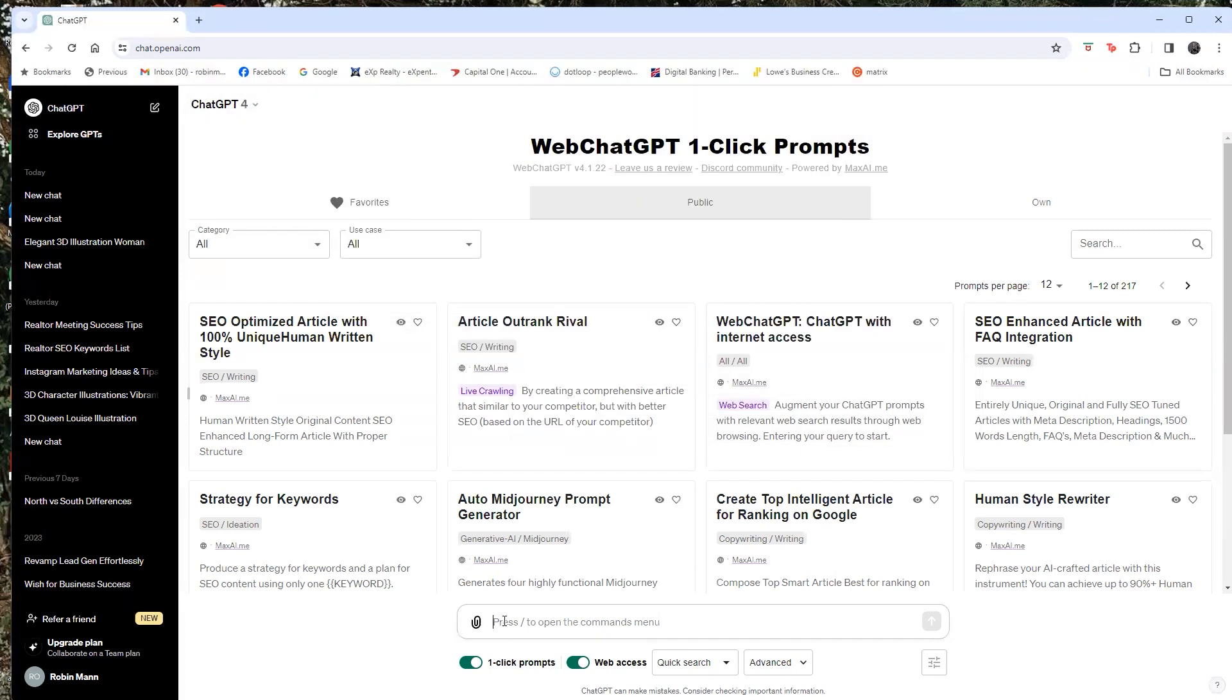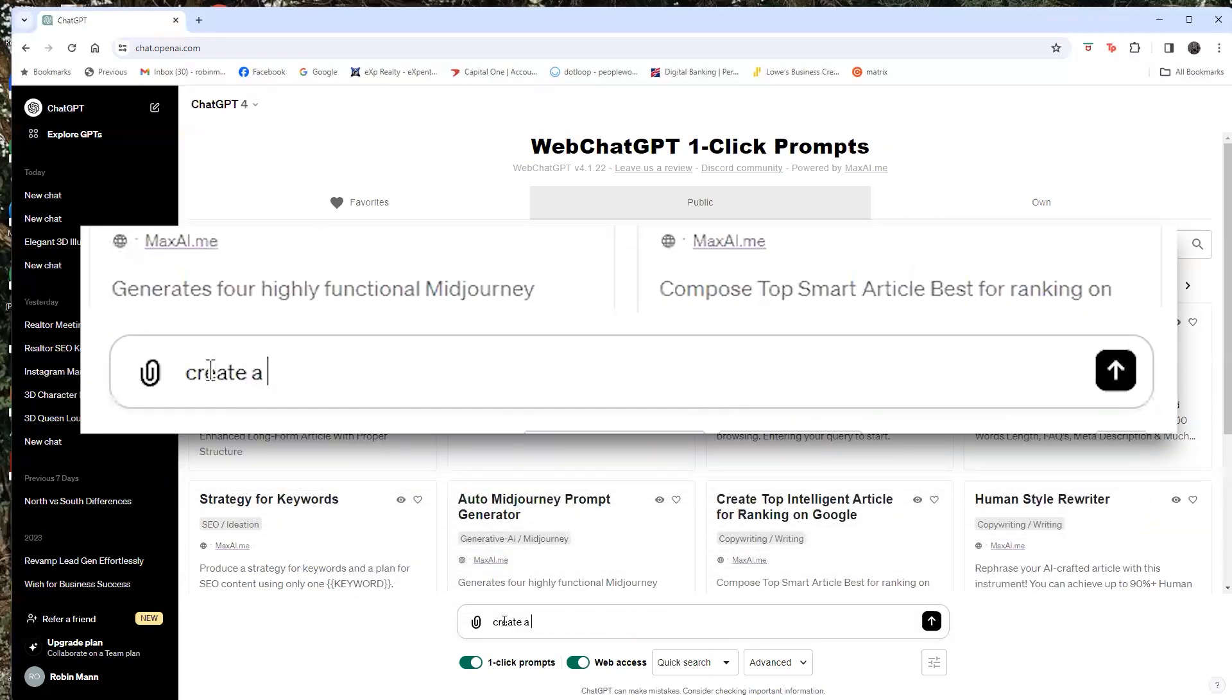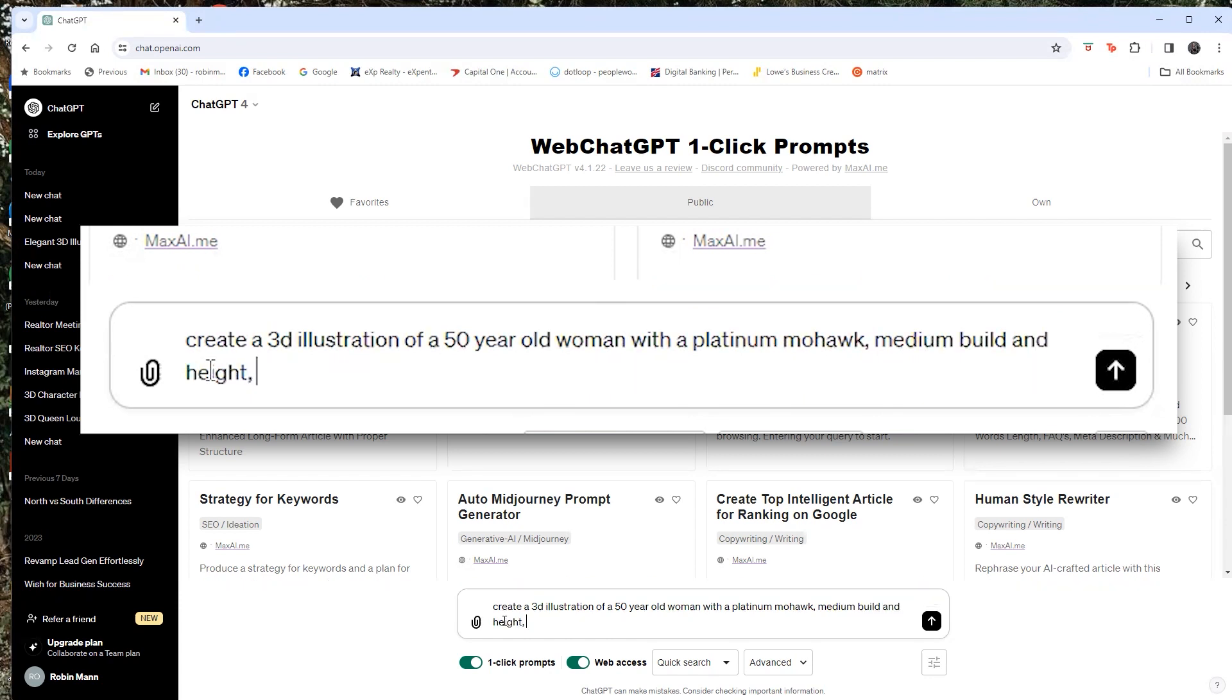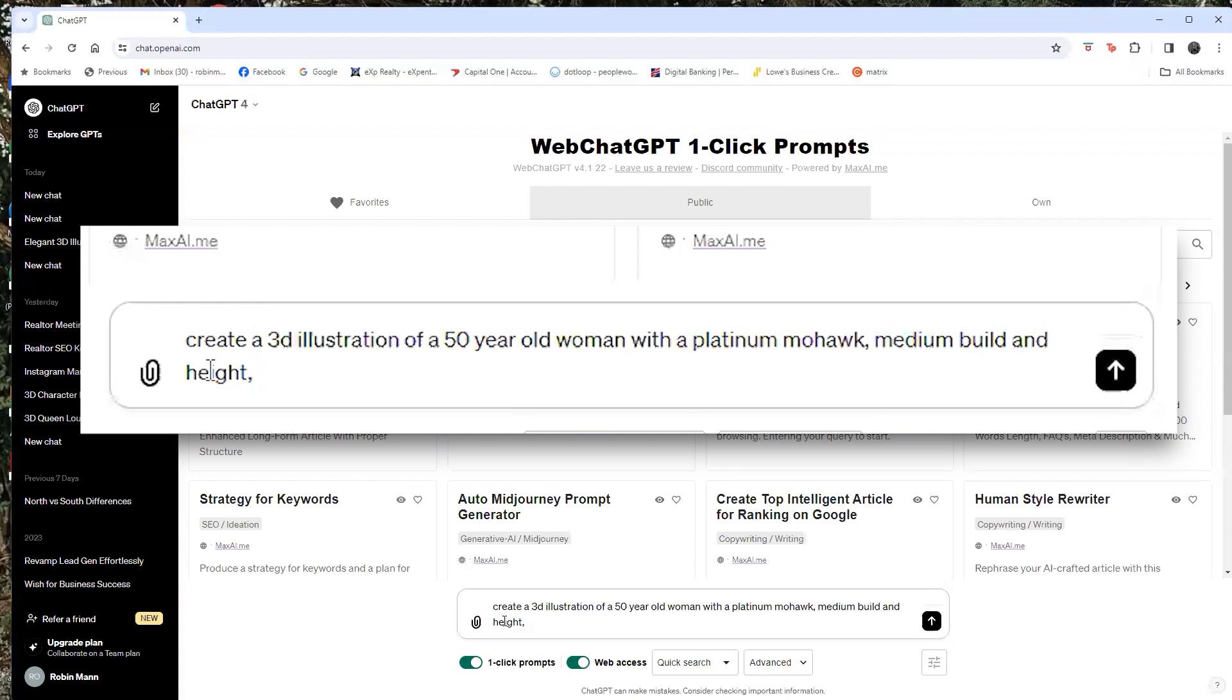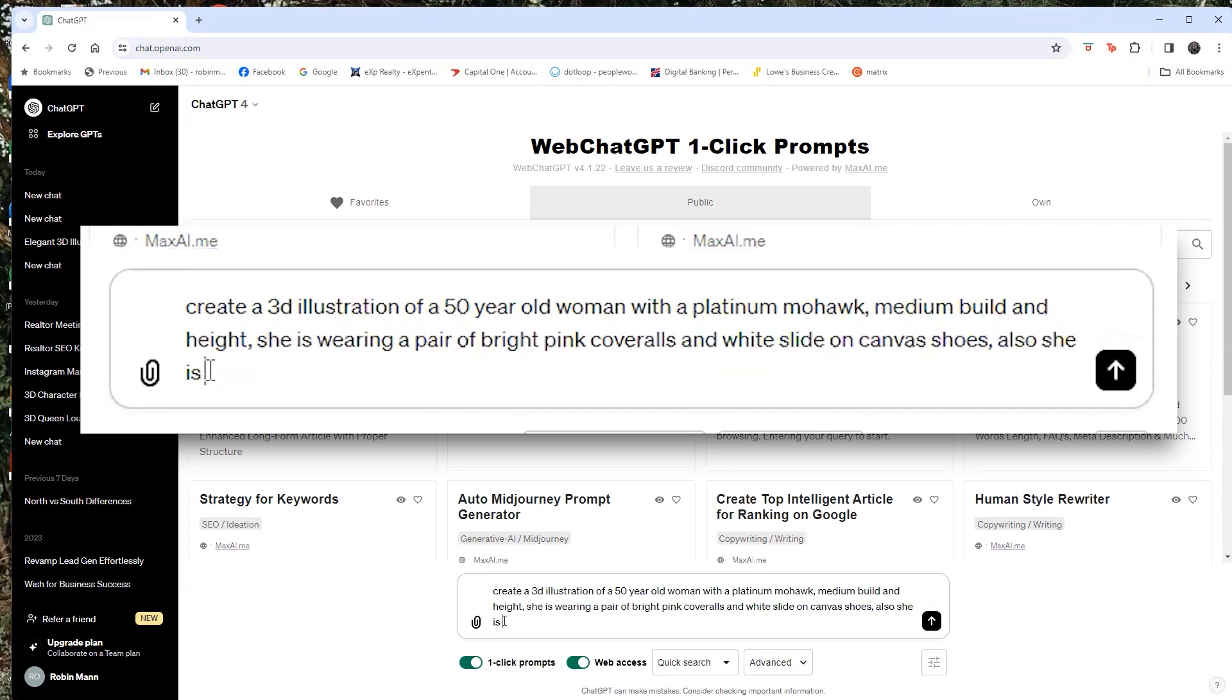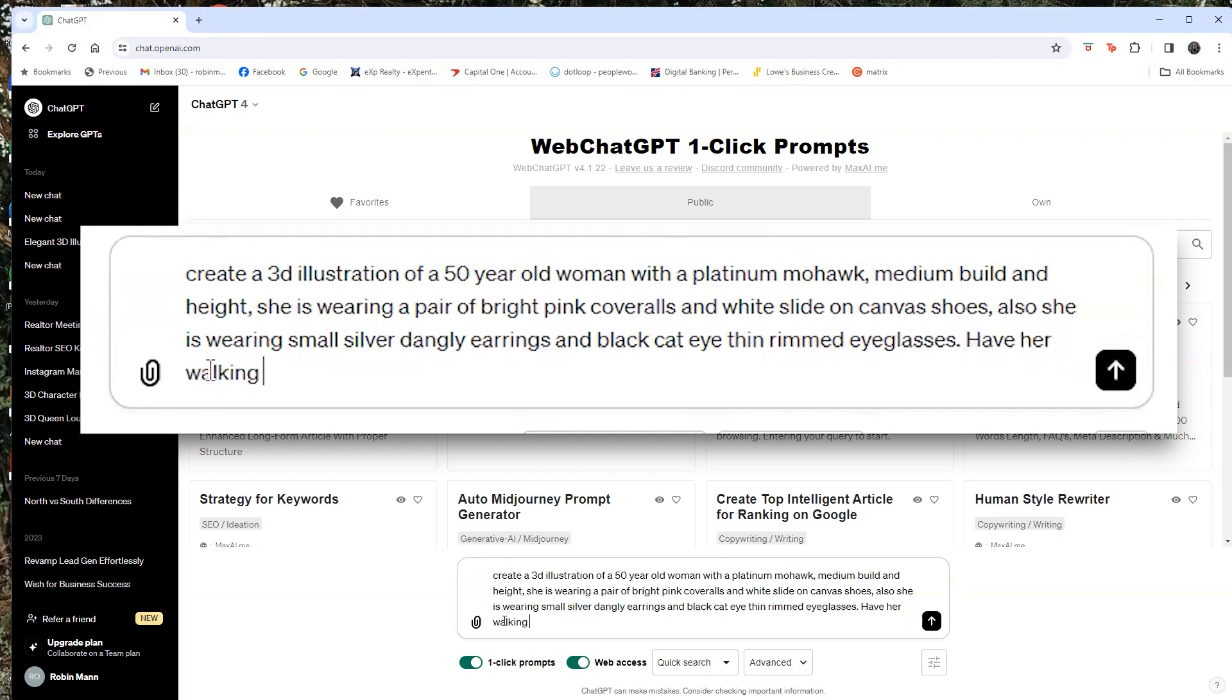All right. So we have choices. The easiest way to try it is just type it in. So we're going to say create a 3D illustration of a 50 year old woman with a platinum mohawk, medium build and height. So kind of know the image of the person that you're thinking of and be very descriptive of them. Maybe pull up a picture of them when you're writing it out so that you can describe what they look like. So put as much detail in here as you can possibly. So she is wearing a pair of bright pink coveralls and white slide on canvas shoes. Have her walking away from a luxury home.